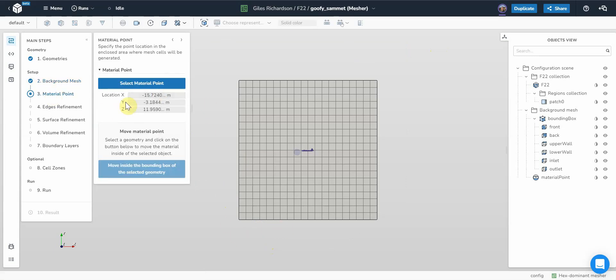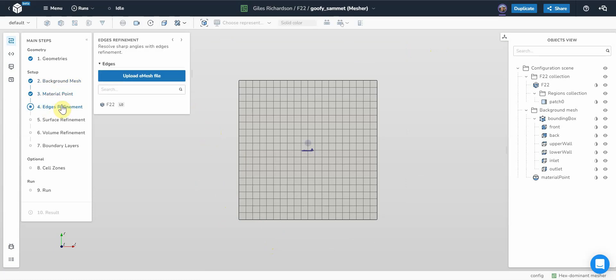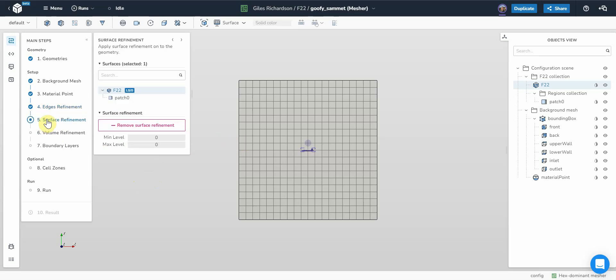Next, material point, I can change that if I want to something else, but that just needs to be outside the aircraft. The edge refinement, I have run through this before so I know roughly what values I want. Because I don't want a massive mesh, I'm just going to select seven. That's the background mesh is level zero, so that means seven levels of refinement will be applied to the edges.